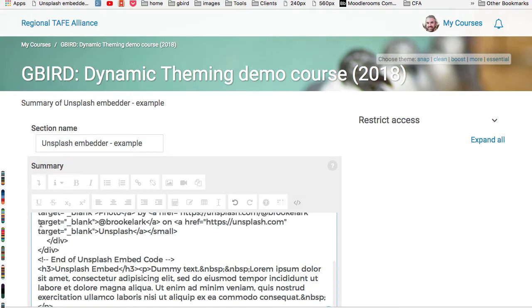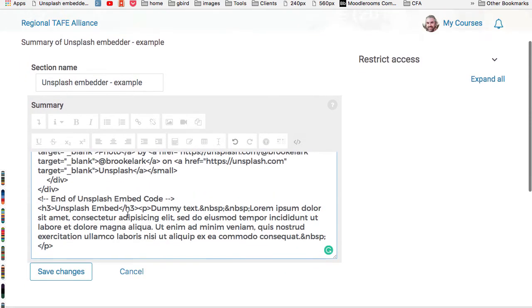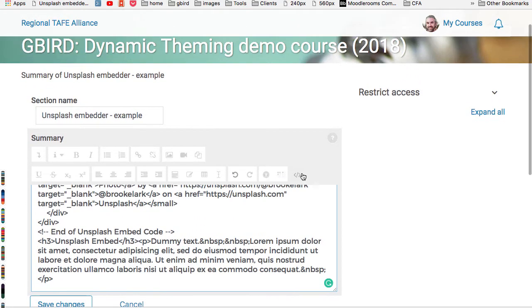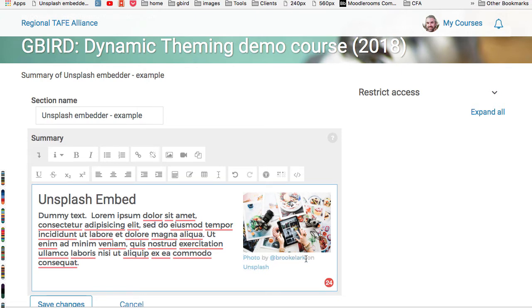So if I paste the code that's been previously copied for me and then switch back to normal view — there it is. The image has been embedded. It's floating to the right because that was the code snippet I chose. You can see the attribution is well positioned beneath the image. Happy days.